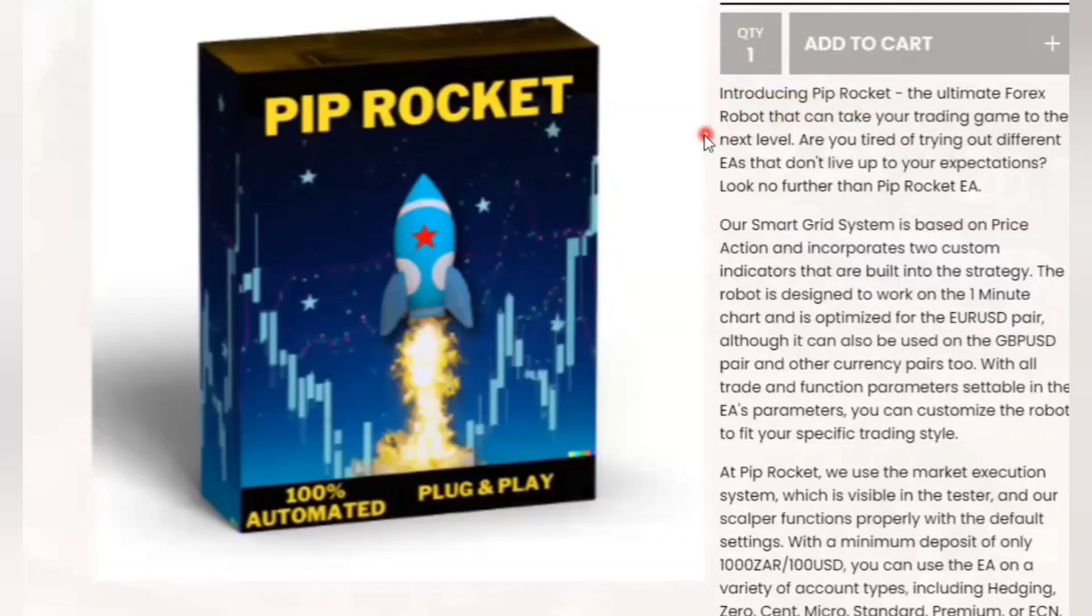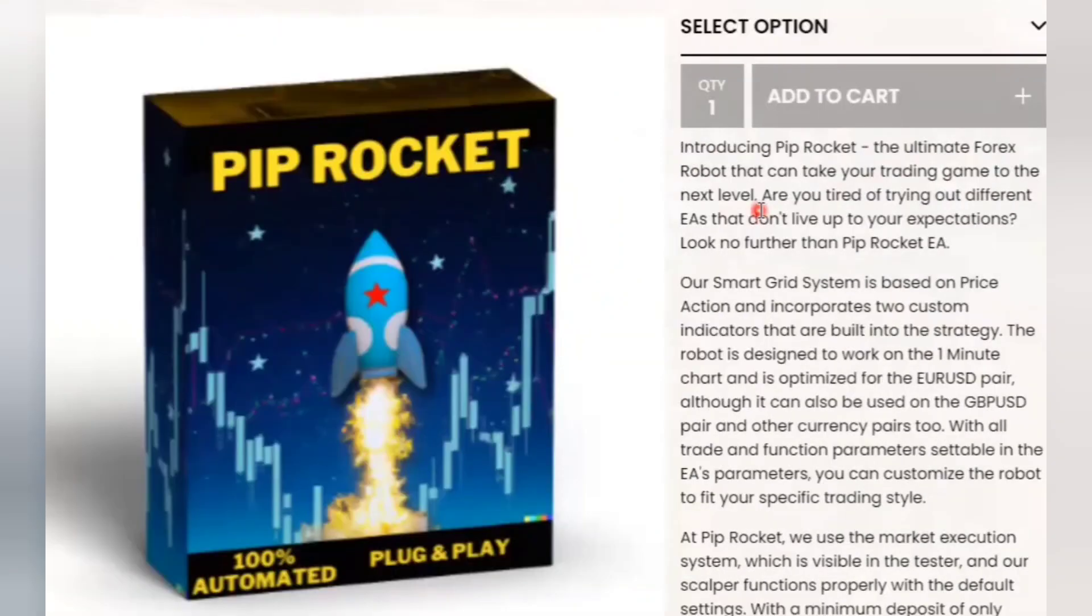Today I'm going to give an AI robot $5000 to trade Forex and see if it can double my account. The owner says this is the ultimate Forex robot that can take your trading game to the next level.